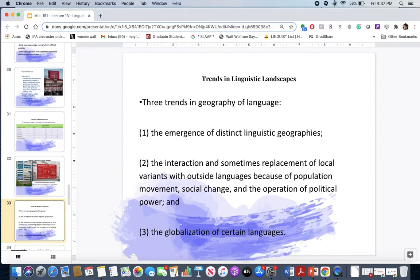There are really three trends in the geography of language. First, the emergence of distinct linguistic geographies — what do Baltimore's linguistic landscapes say about the people? Second, the interaction and sometimes replacement of local varieties because of population movement, social change, and political power — as seen in Hebrew and Arabic usage in Israeli neighborhoods. Third, how does English as a global language impact these landscapes? English online content is so inundated that it encompasses more than all other languages combined, even though most internet users come from Asia.